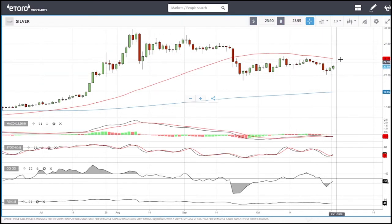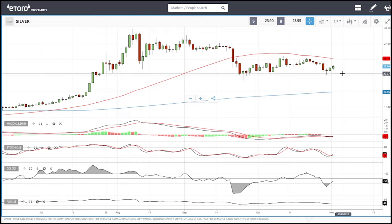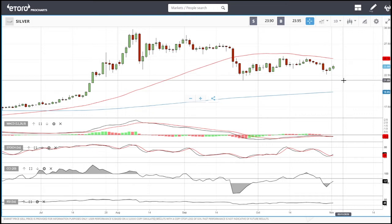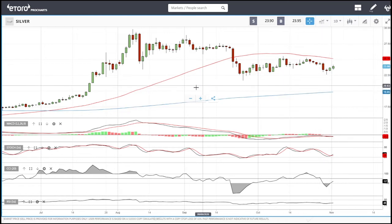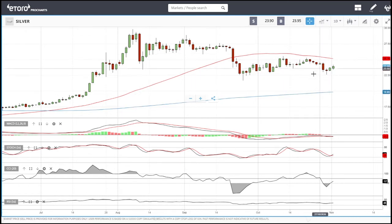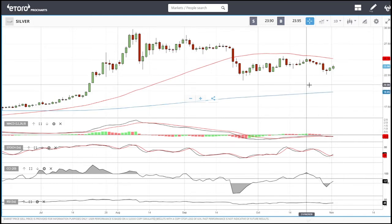Silver is very similar — we are rallying up towards the 50 moving average, but I don't think we'll get there. We'll find resistance around 24 and then break down again towards the 22 level, and then head towards these lows at 21, and then towards 20. That's where I think most buyers will come in and start pushing this higher.